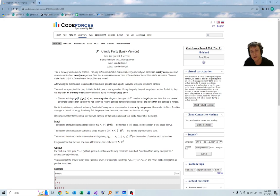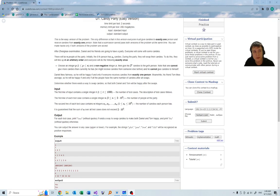In this problem, we have N people, and each of them has A_i candies. They do something exactly once, or at most once. They choose some power of 2, they choose some other person, and they give this power of 2 candies to this person.